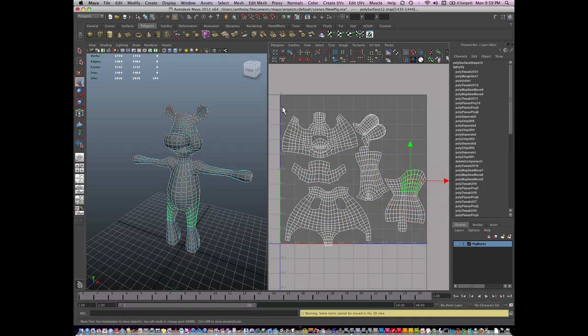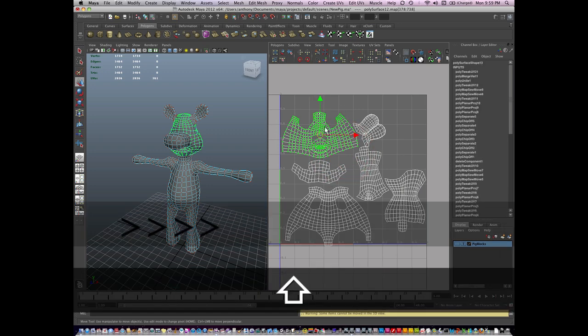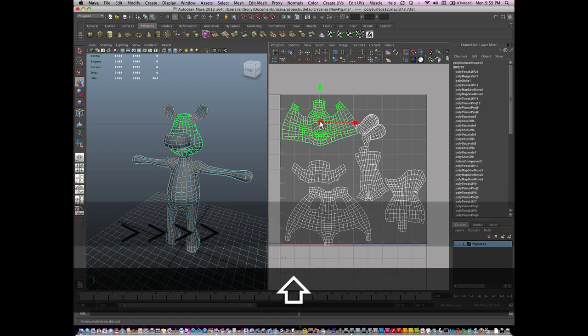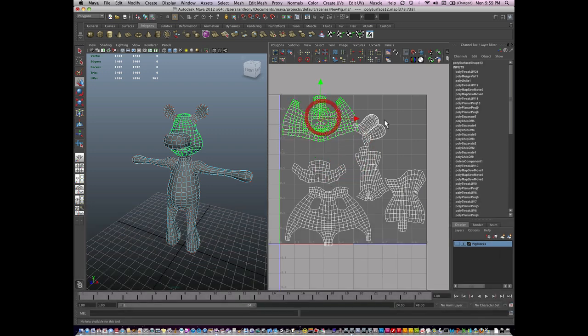And I really want to use this space up well. So let me show you a few tricks with manipulating the UVs.